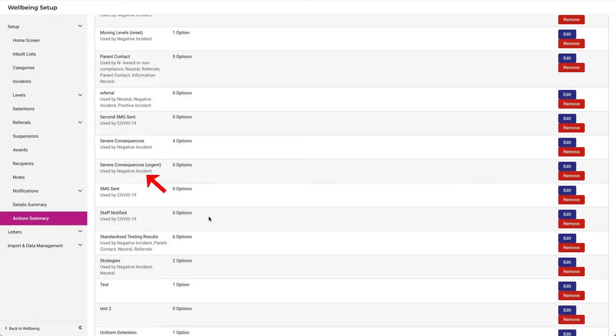As a concluding reminder, it's recommended that you watch the video on the Detail Summary as well, as the Detail Summary and Action Summary operate in very similar fashion.